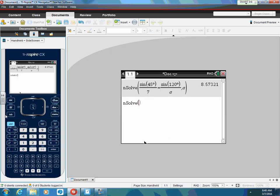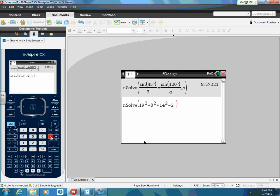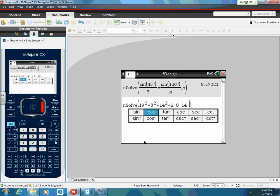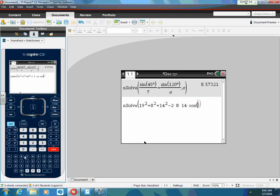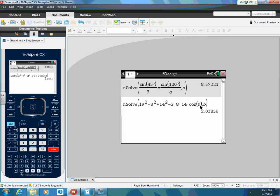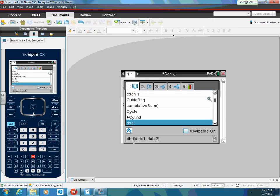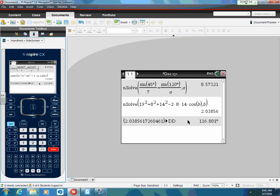I'm going to type in exactly what I see: 19 squared is equal to 18 squared plus 14 squared minus 2 times 18 times 14 times the cosine of B. Remember we're solving for angle B, so I put B in there. When I hit enter, the calculator gives me 2.03, but I did not put this in degrees, so that means the angle is in radians. I'm going to hit the degree-decimal conversion, hit enter, and my answer is 116.8 degrees. We usually round to the nearest degree, which is 117.